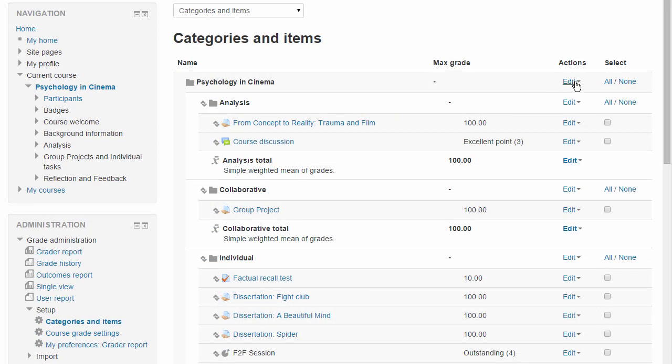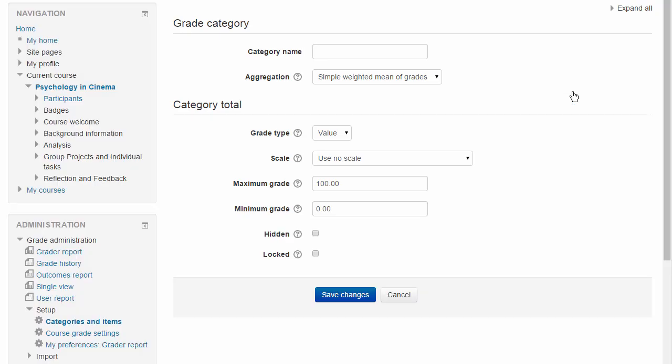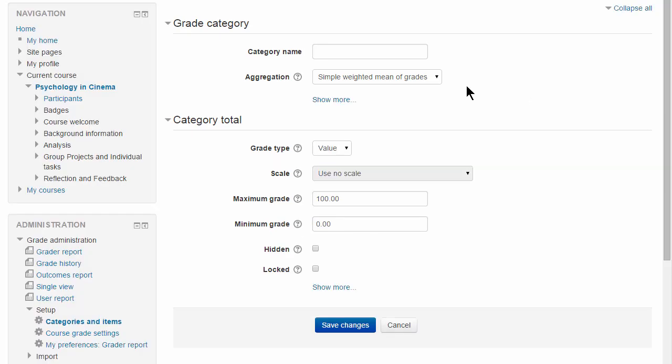And there's a new aggregation, natural weighting.